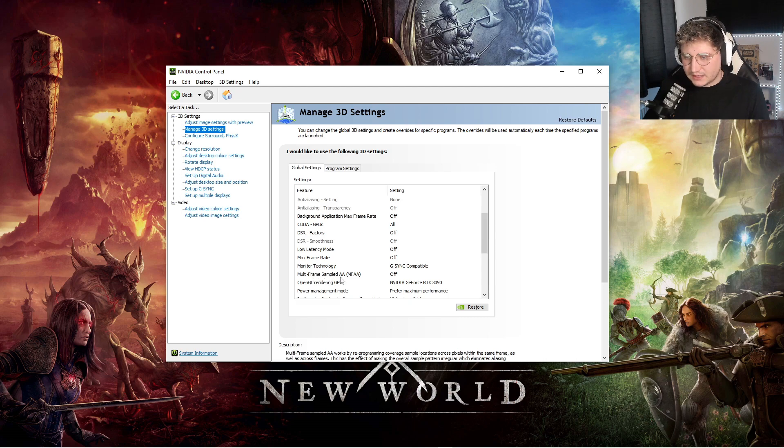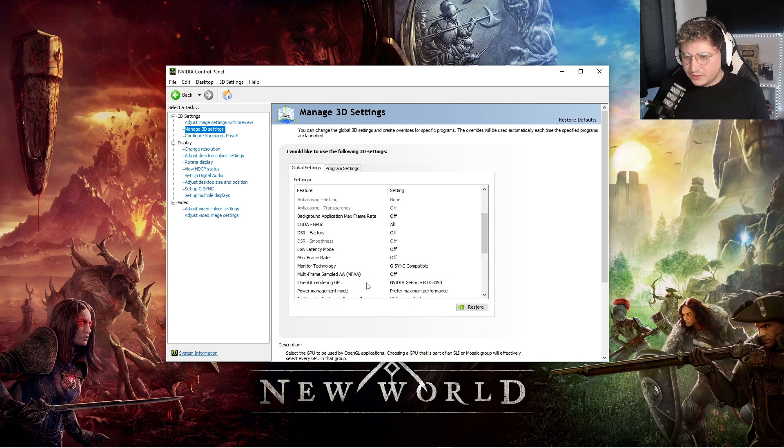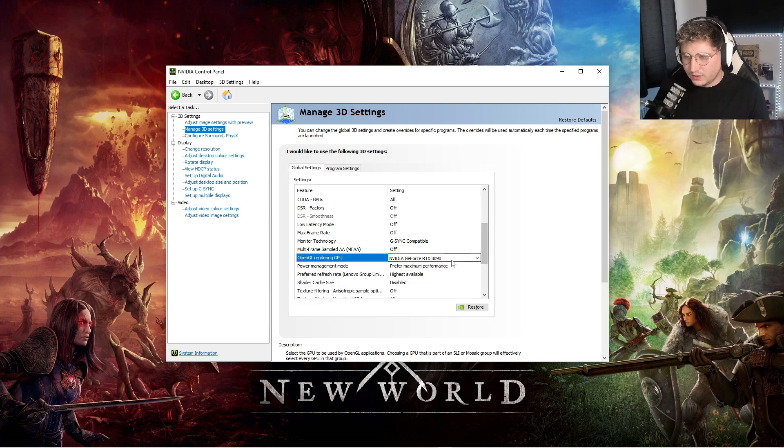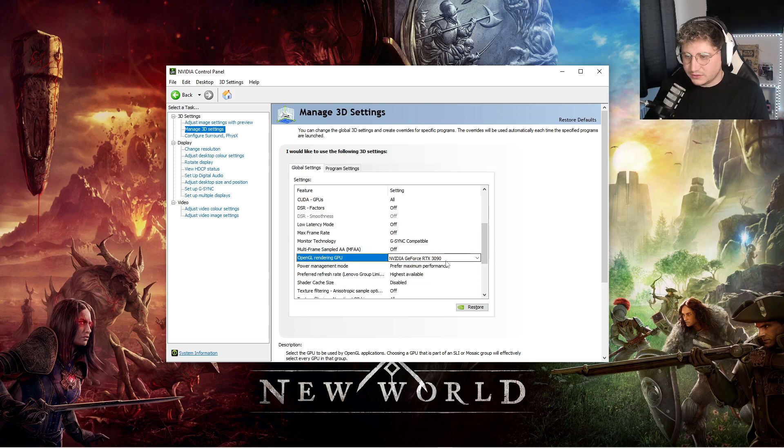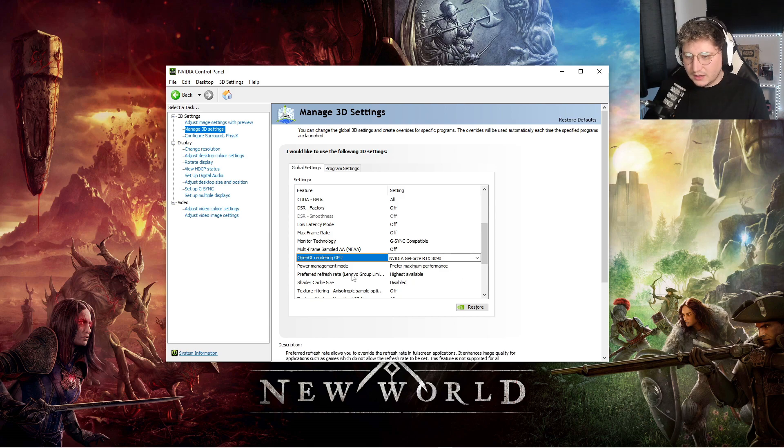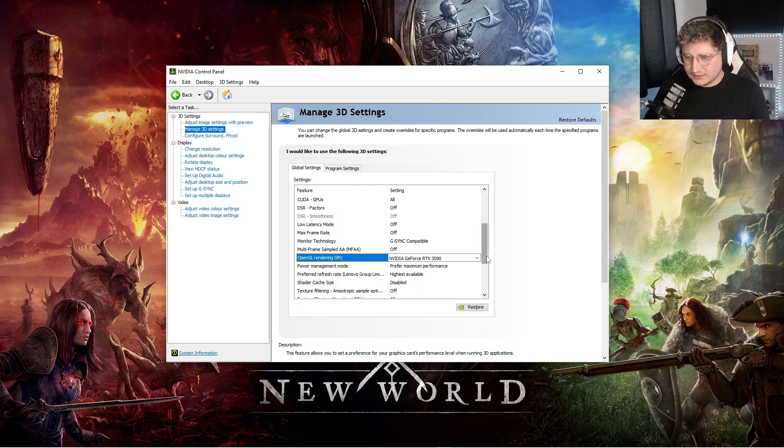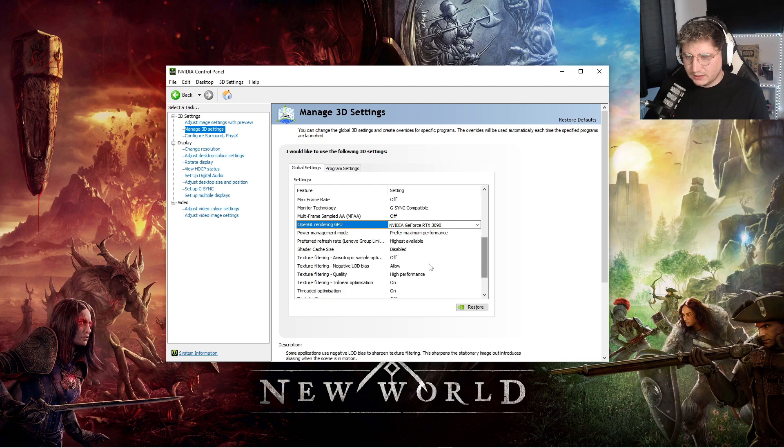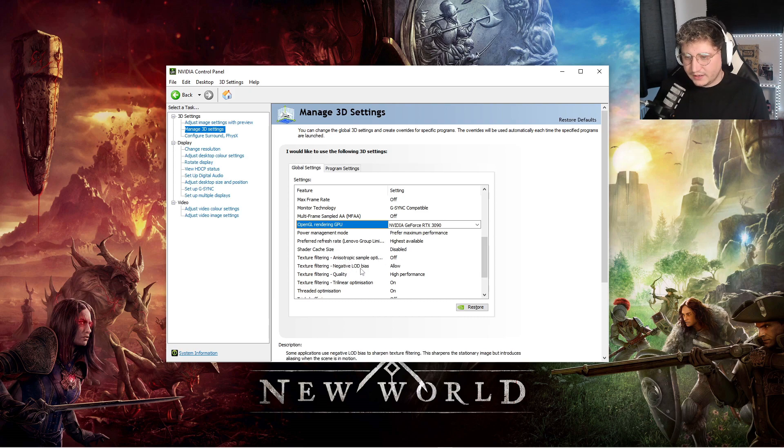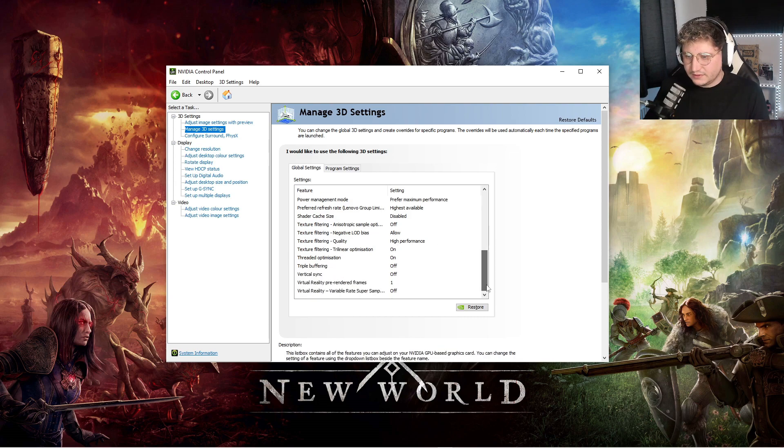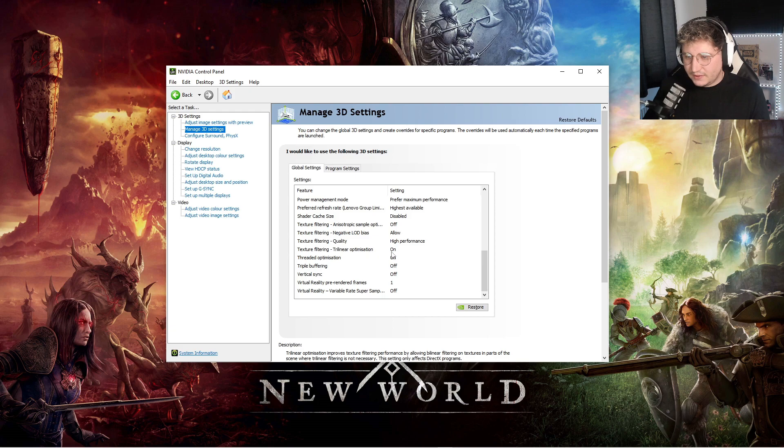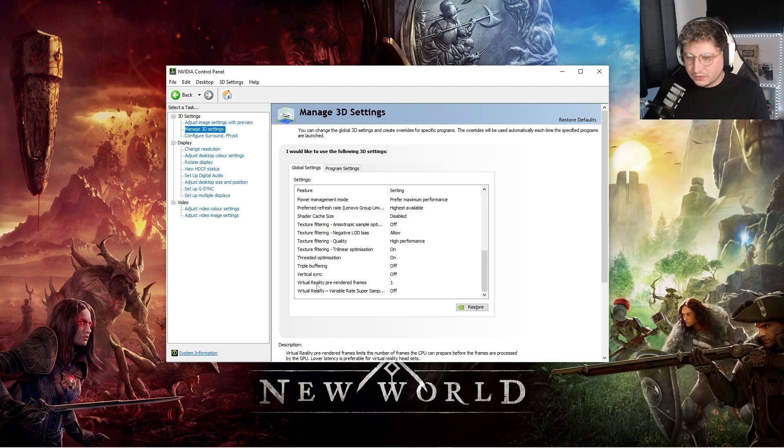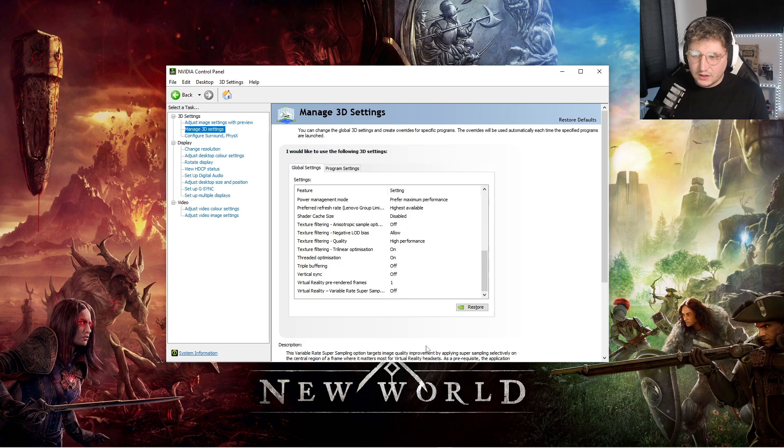Multi-frame sampled AA MFAA off, OpenGL rendering GPU, just make sure it is your graphics card, if you have more than one in there, make sure it's set to the right one. Power management mode, prefer maximum performance. Preferred refresh rate, highest available. Shader cache size is disabled. Texture filtering anisotropic, whatever the rest of that is, is off. Texture filtering negative LOD bias allow, texture filtering quality, just stick that on high performance. Trilinear optimization you want on, threaded optimization also on, triple buffering off, vertical sync off, virtual reality pre-rendered frames is one, and then virtual reality rate super sampling is off.